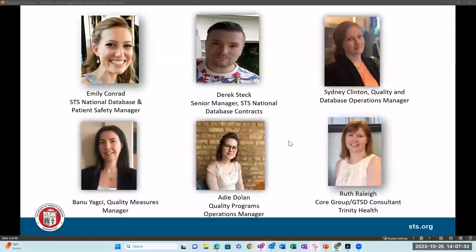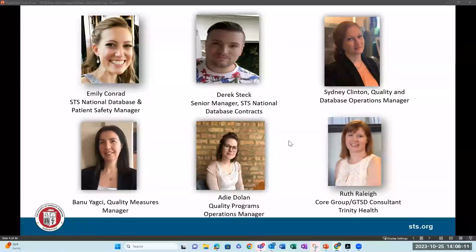AQO would not happen without Emily, so we are extremely grateful for her. Derek Steck is our senior manager for the STS National Database Contracts — if you had any issues with your participation agreements, you likely worked with Derek. Sydney Clinton is our quality and database operations manager, handling all STS public reporting and TQI. Banu Yagasi is our quality measures manager. Addie Dolan is our quality programs operations manager. And Ruth Raleigh is our GTSD clinical consultant as well as core group member.